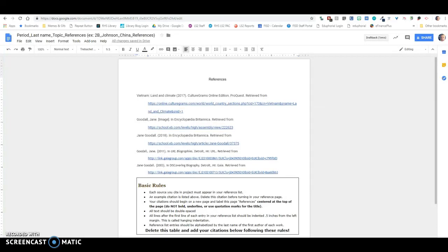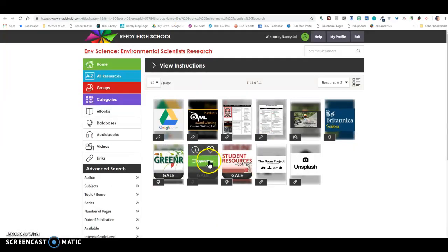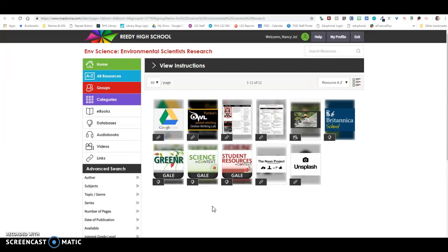So that is Student Resources in Context. Science in Context is very similar to Student Resources in Context, but you can look in both and see if there's any different information in one versus the other.